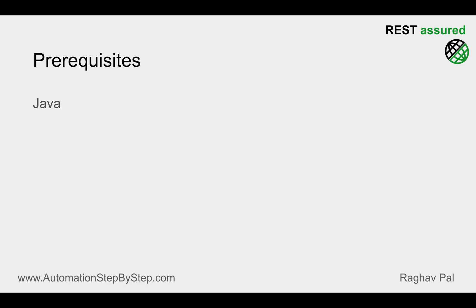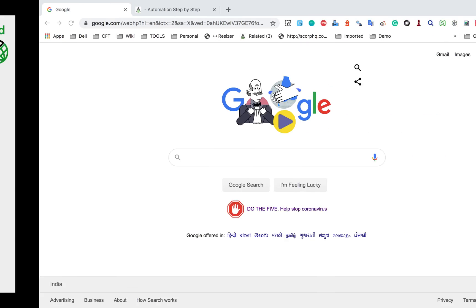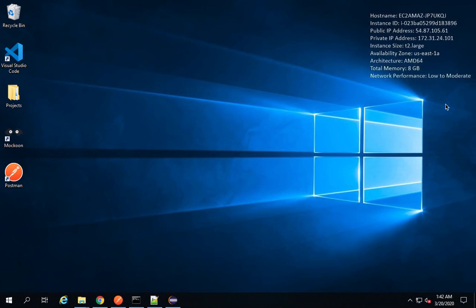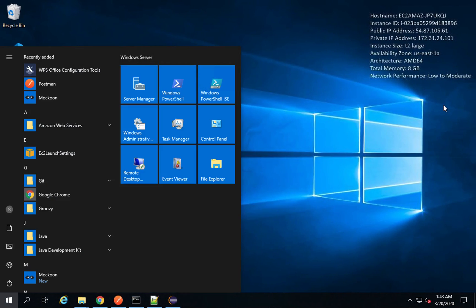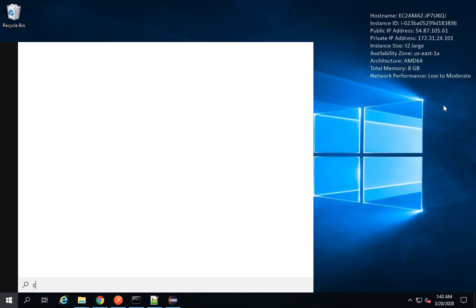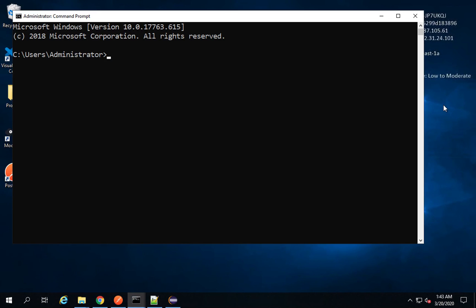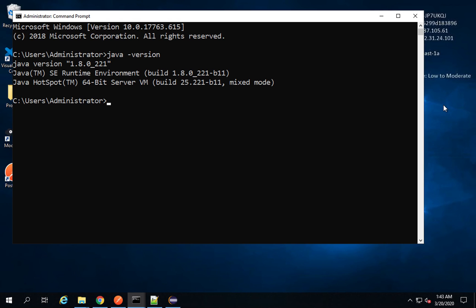The prerequisites that we have is first thing we need Java on our systems. And in case you are on Windows, you can go to your command line. So if I go to my command prompt on Windows, I will run the command java space -version.